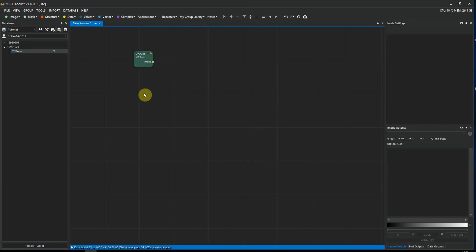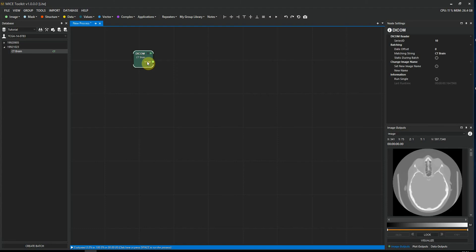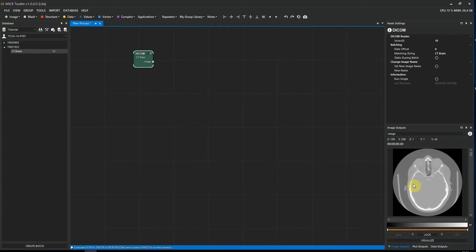When the workflow has executed, we can see a green light in the upper right corner of the node. That means that the node has executed successfully. If we highlight this node, we can see the output in the image output panel in the lower right. As you can see, we have some numbers above the image here. They tell you the X, Y, and Z voxel index and the voxel value where the cursor is.